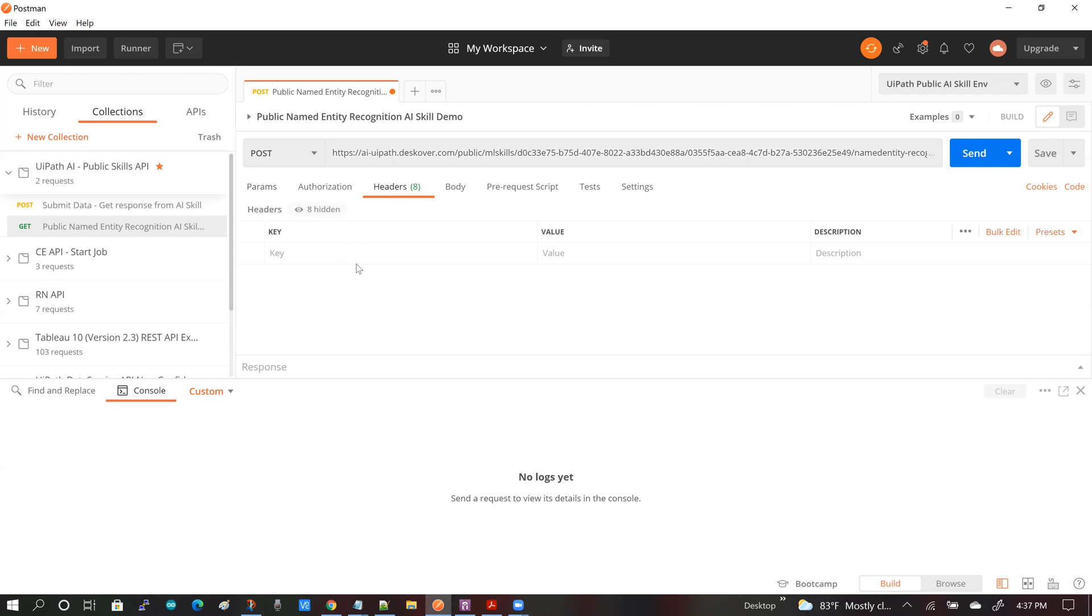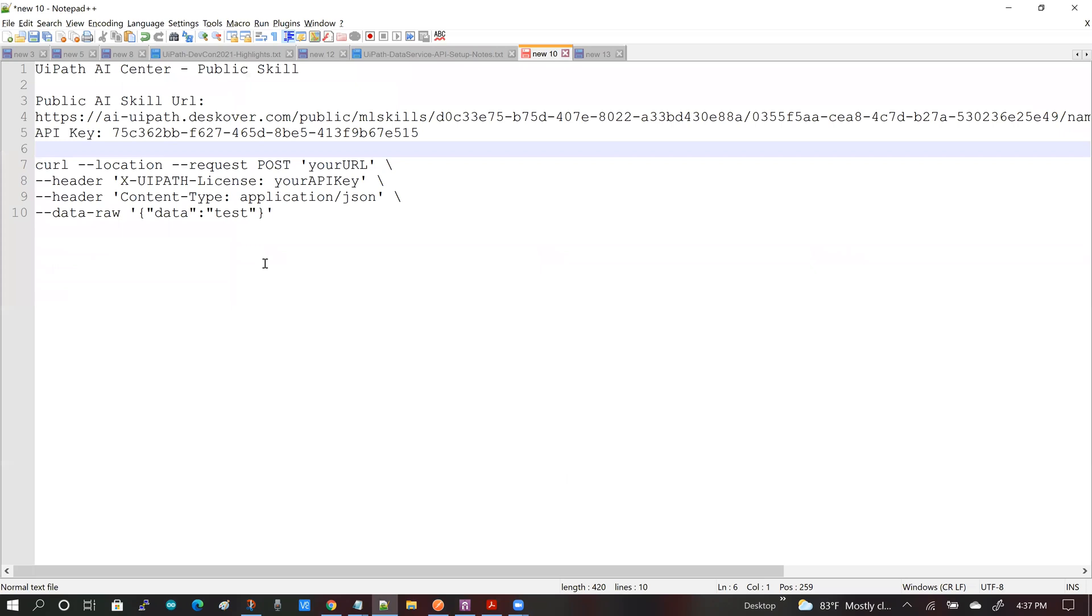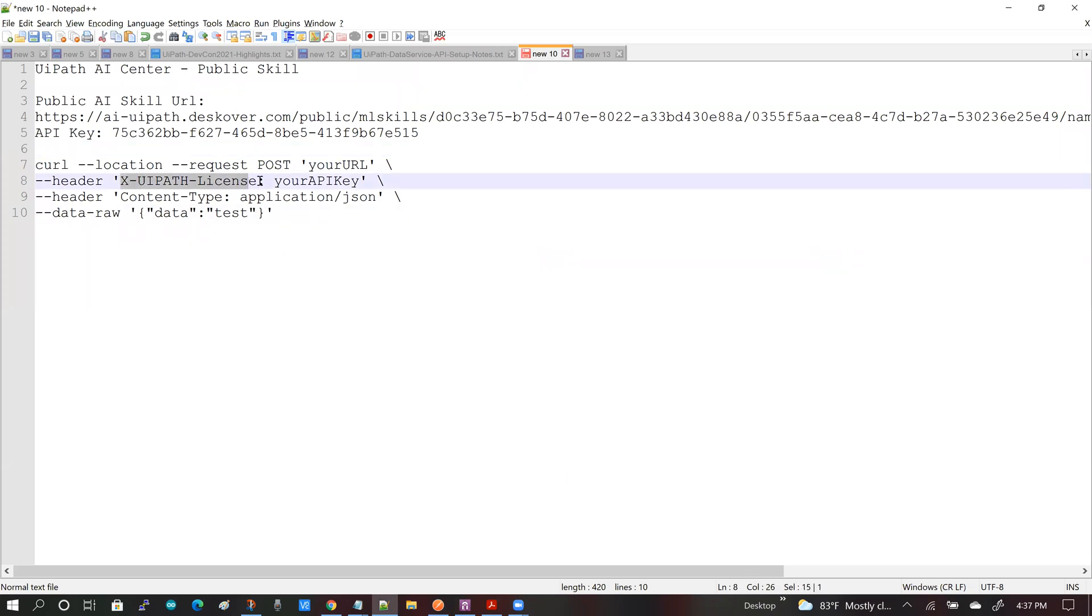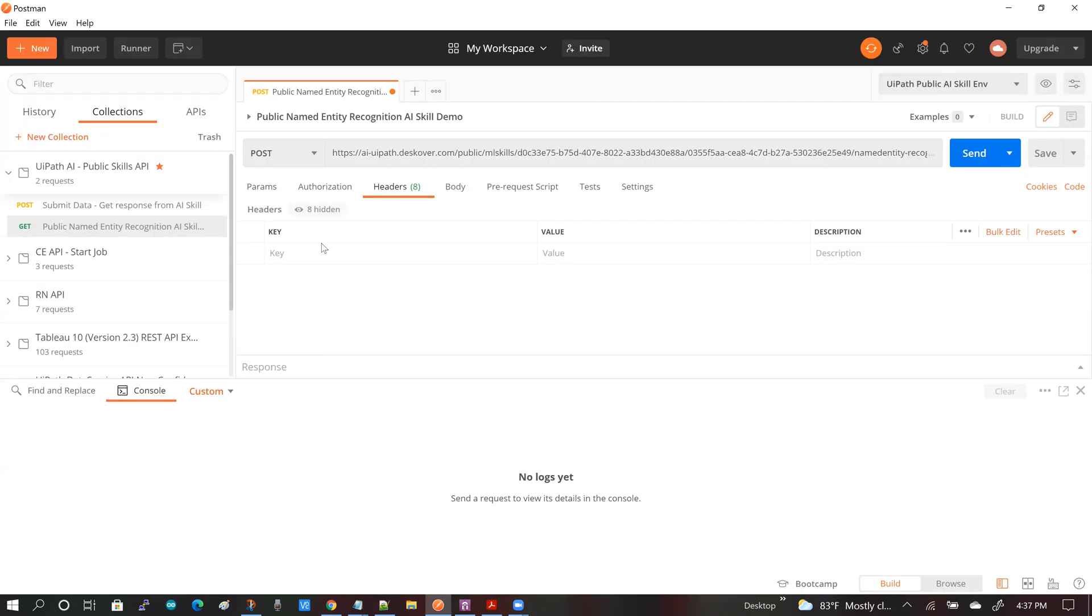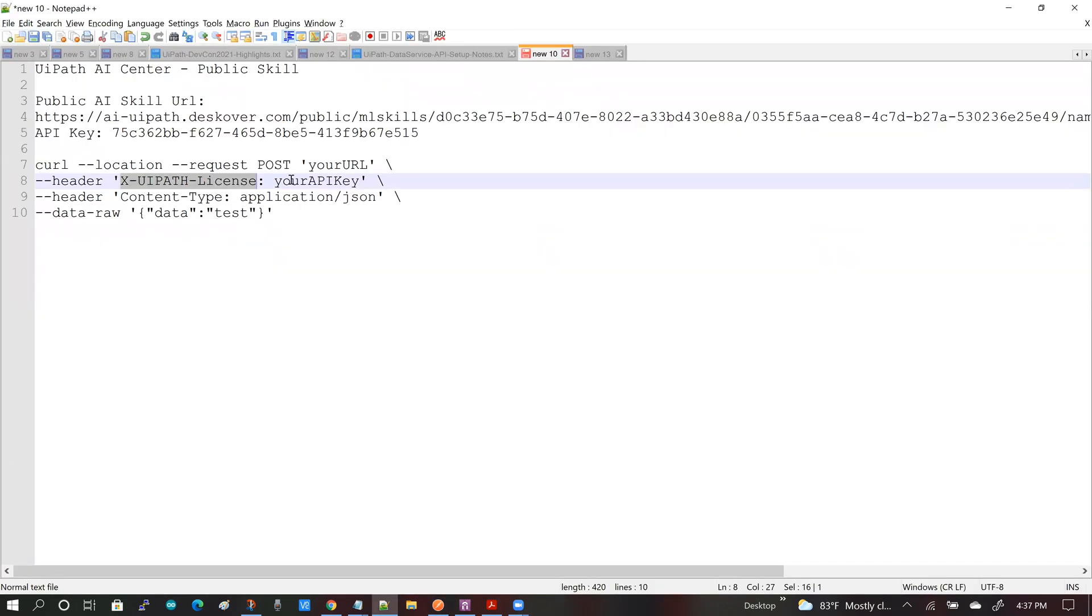And the first header that I'm going to be adding will be my UiPath license header. And that license is your API key. So I'm going to add the license and then my API key.